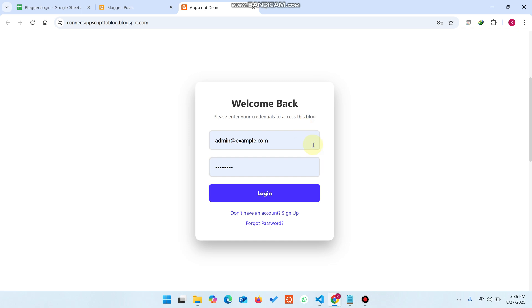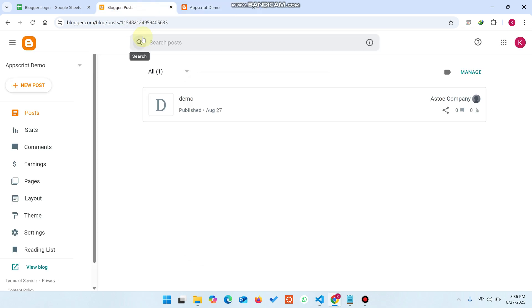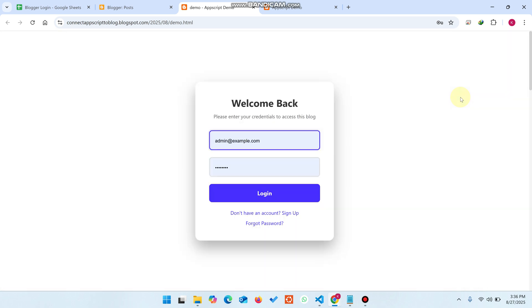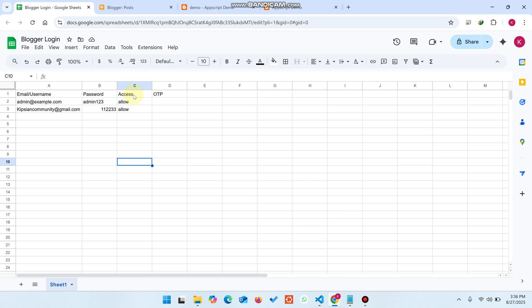Right now this is not logged in. Let's take an example — if you have any post or page in your Blogger and you open that particular page, it will first check whether you are logged in or not. Until you are not logged in, it will not allow you to access your Blogger website. We use Google Sheets as a database.